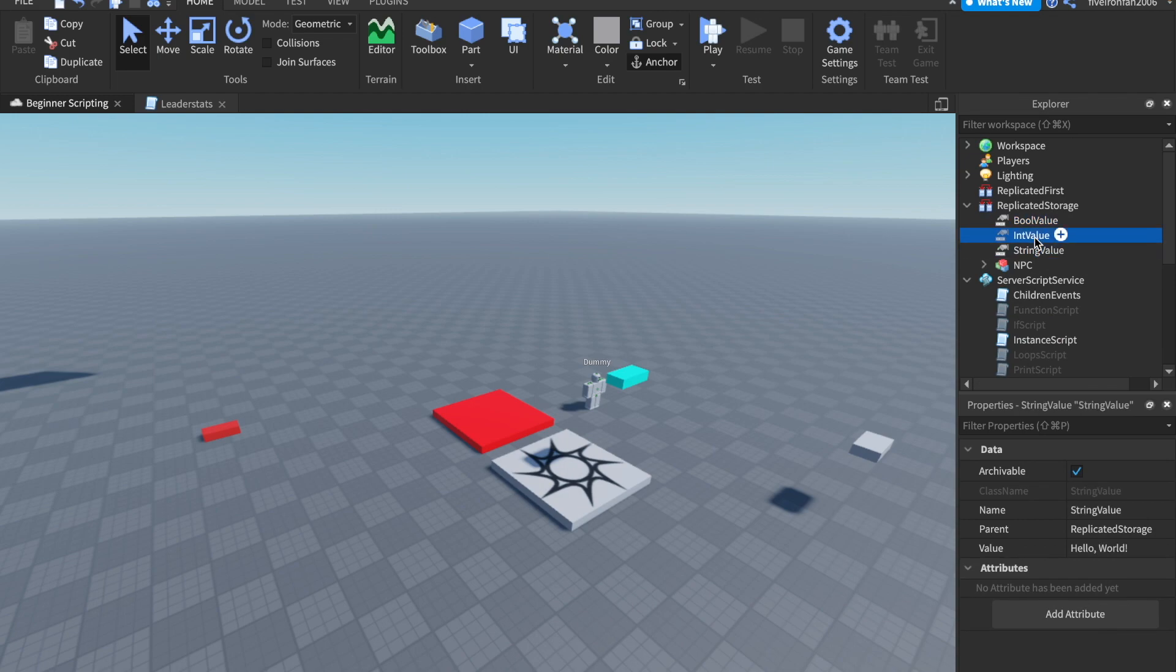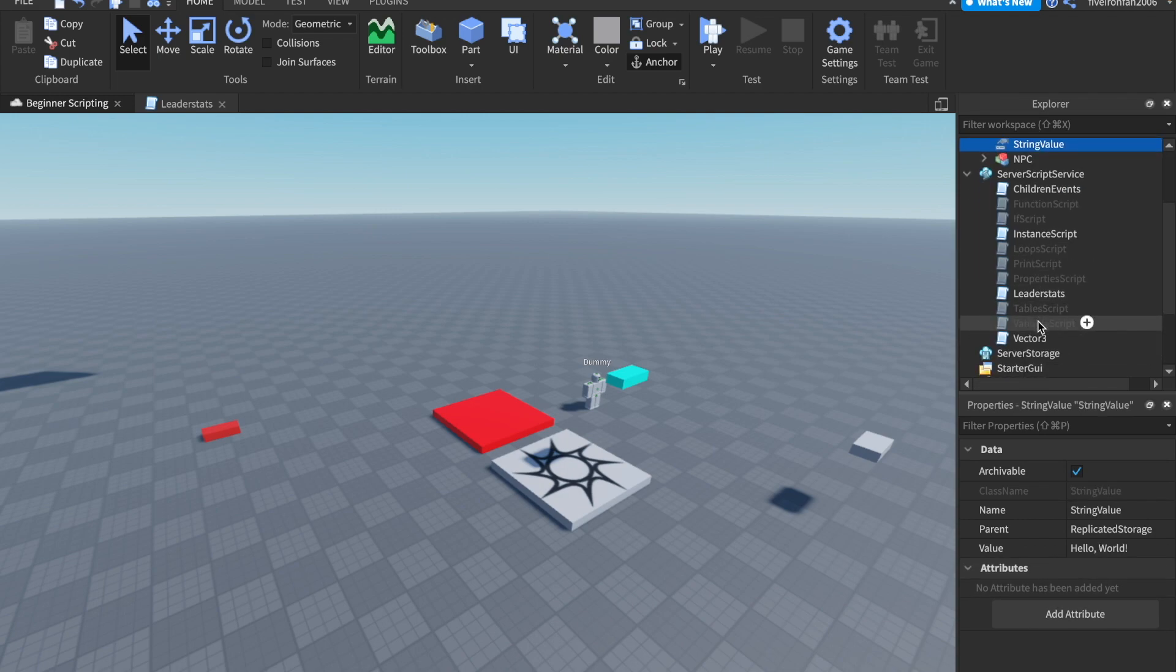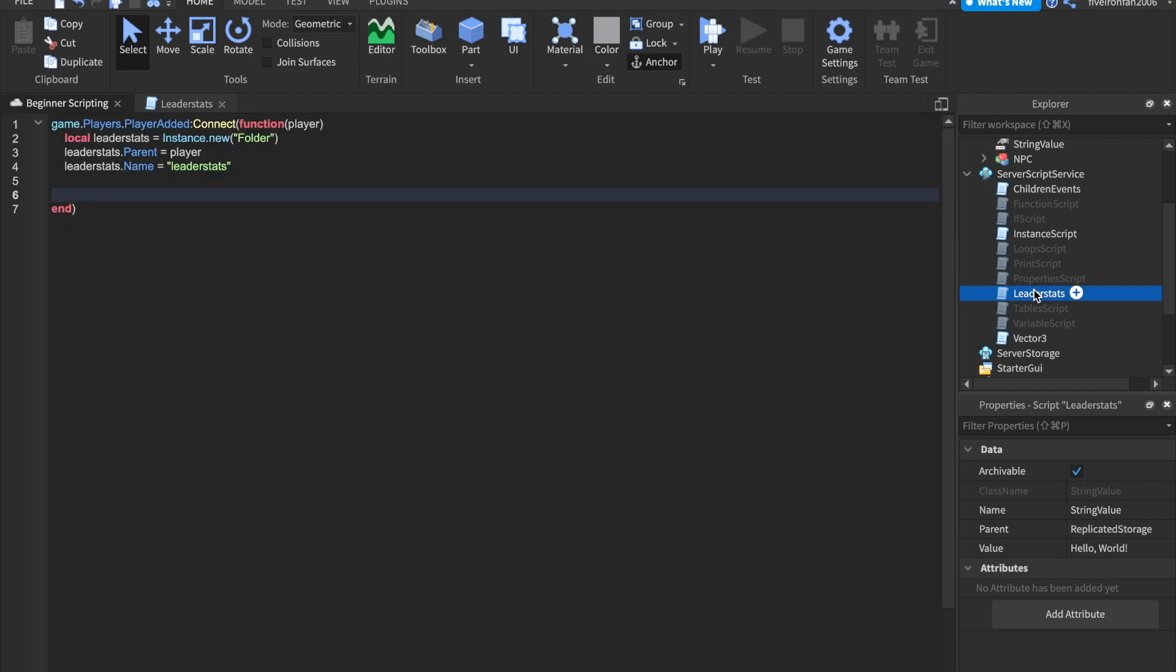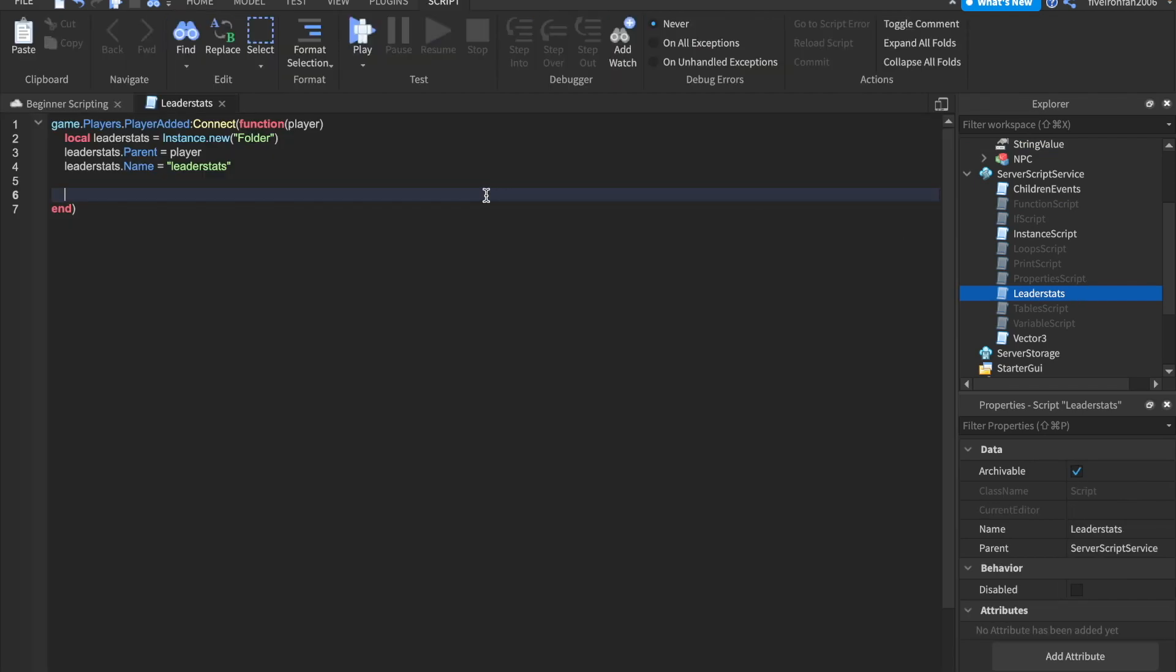Remember these int value, bool value, string value, all those. We can put those inside of our leader stats to store data.